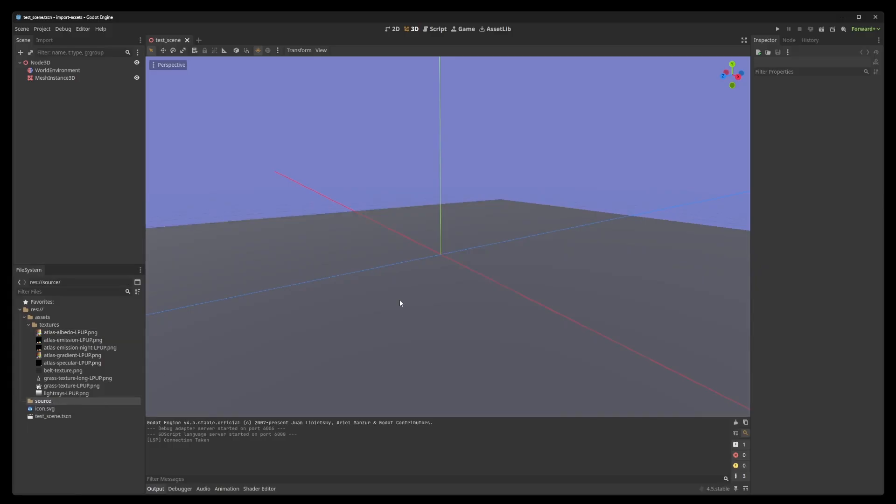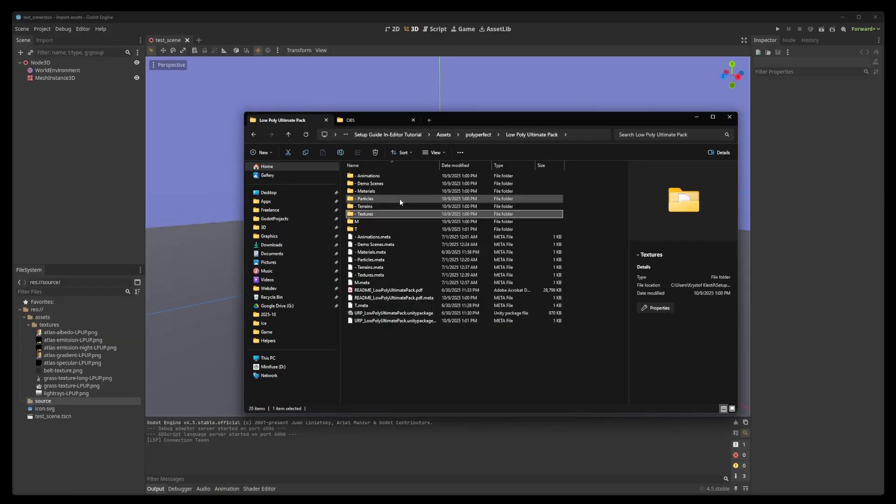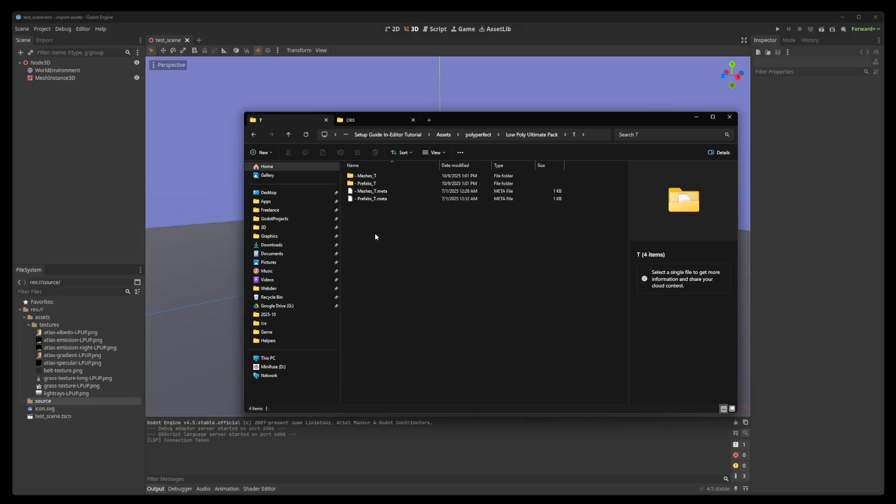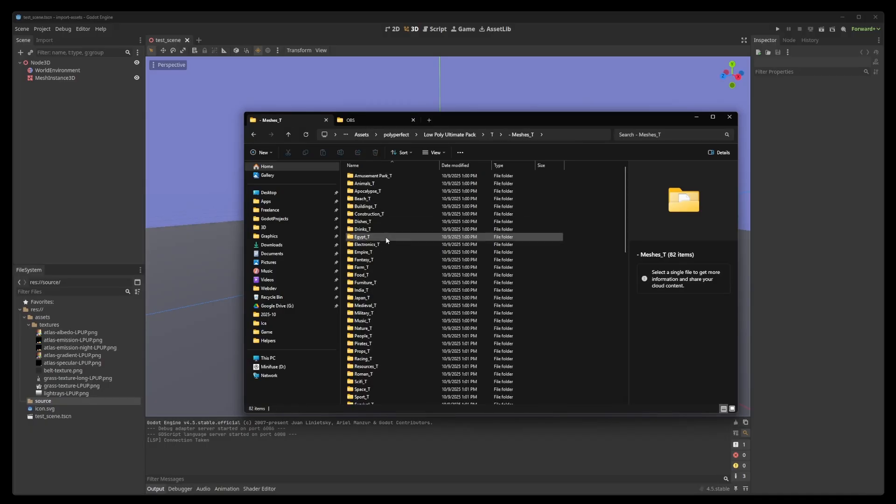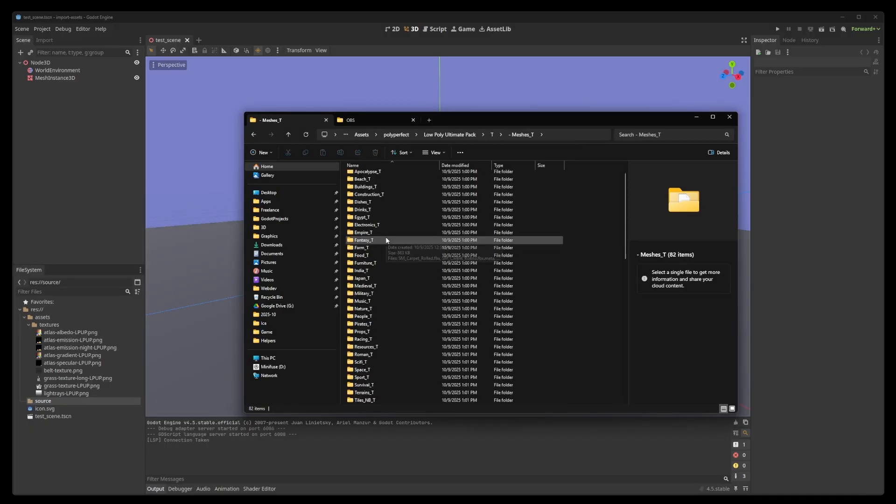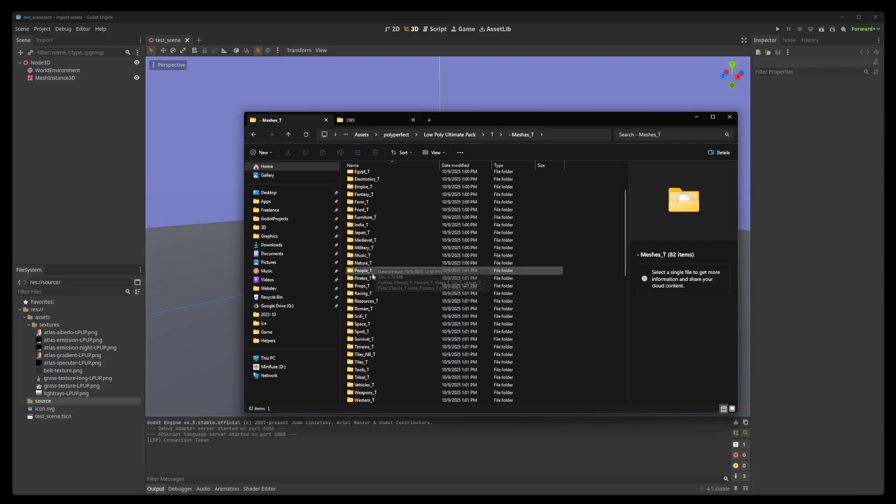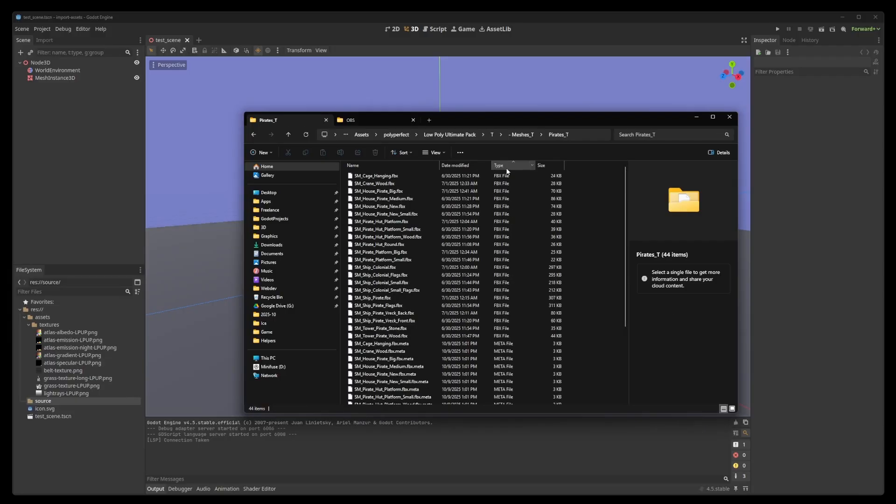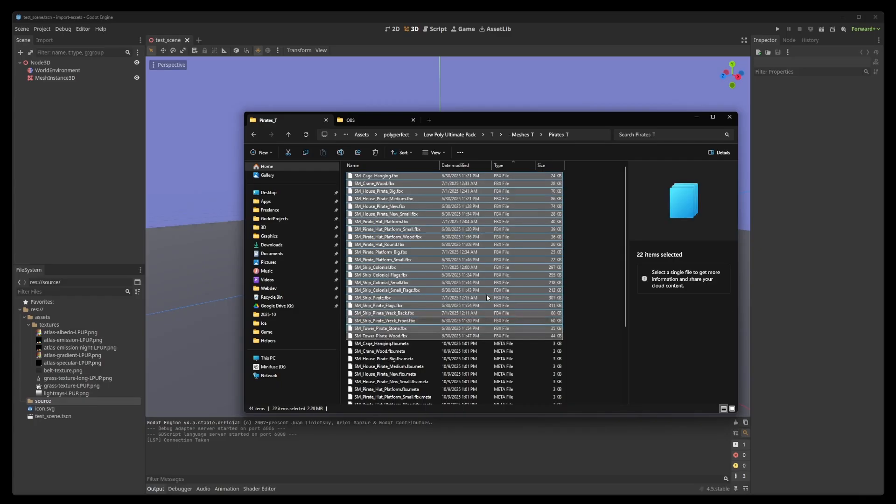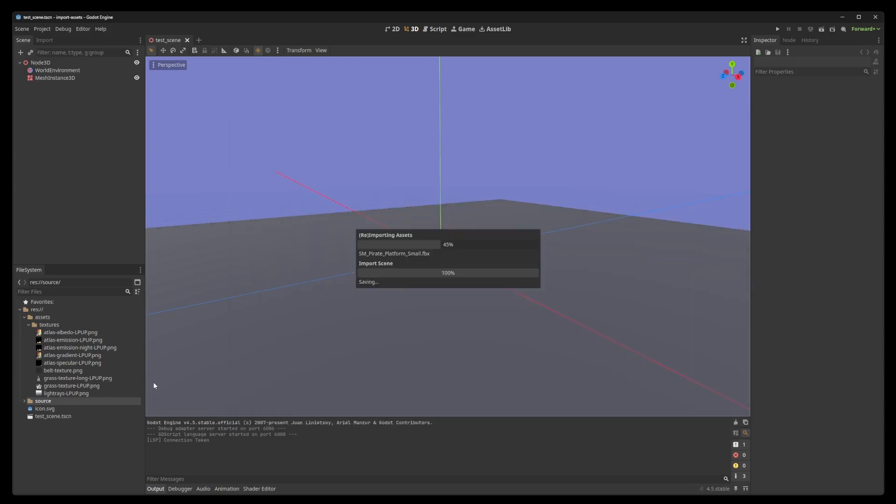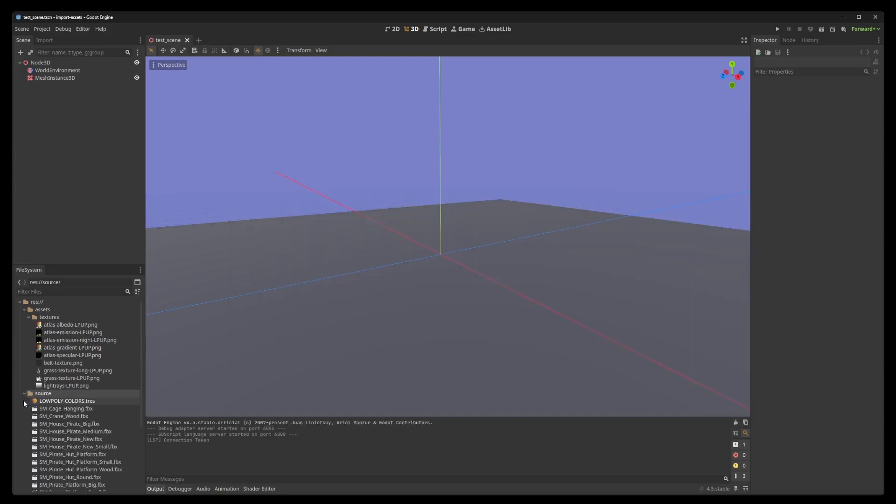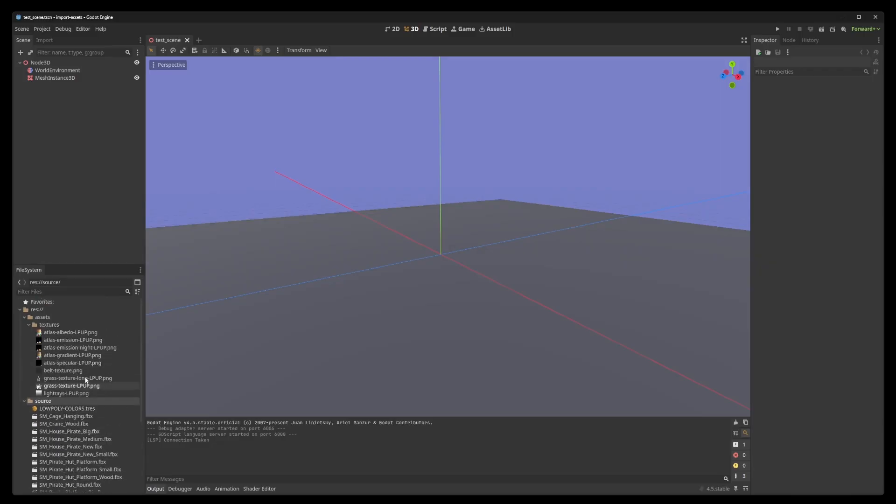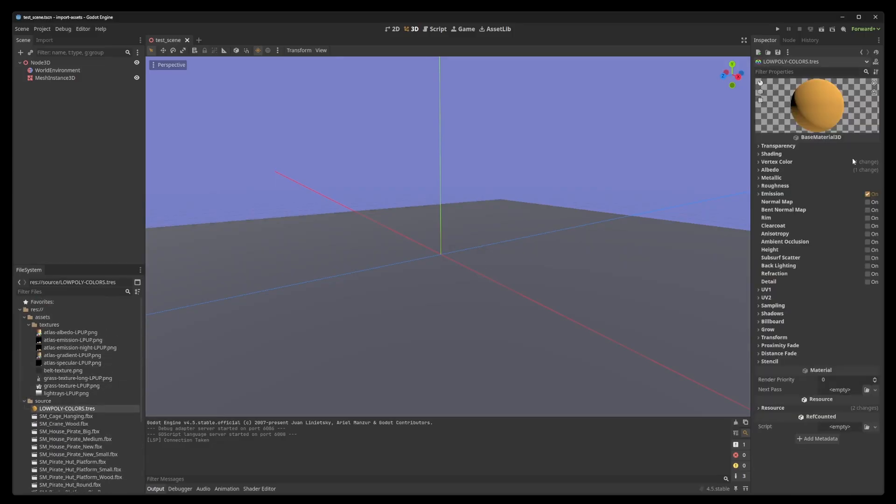And now, we're ready to import the models. In the folder of the Ultimate Pack, double-click the T variant, meshes on the T as well. And right here, you grab whatever you need. You could just import all of these at the same time if you wanted. But, for the purposes of this tutorial, we're going to use the pirates. The pirates part of the pack. Drag and drop it into Godot, and it's going to import all of them.